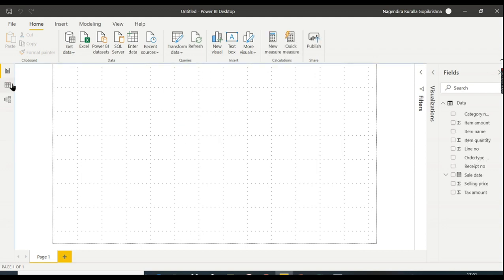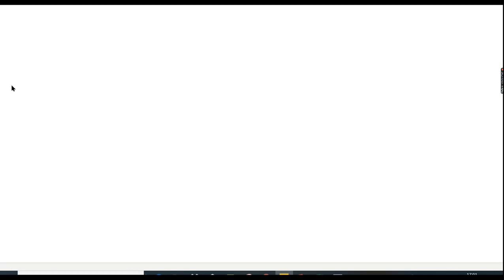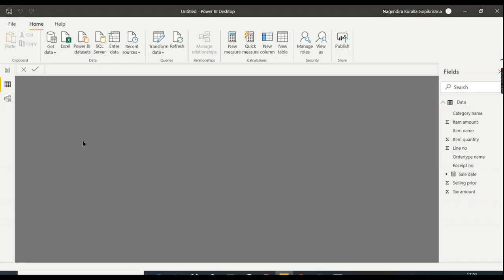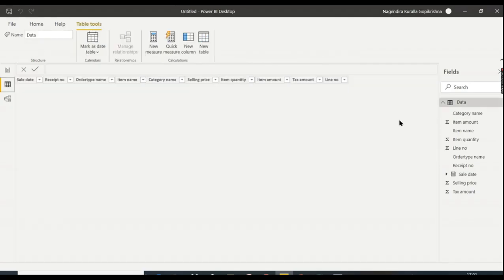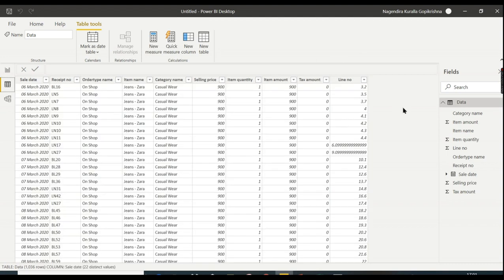That's all, we got our data. Just go to Data and you can see the data over here. We got everything.